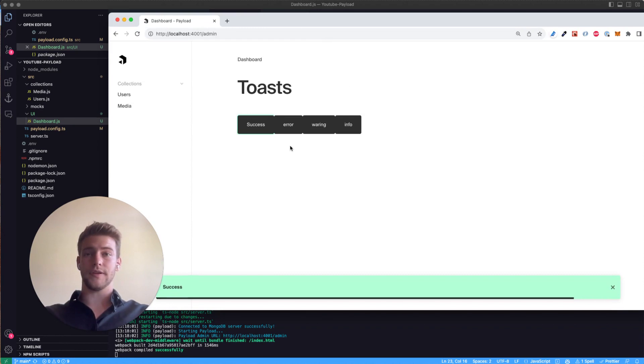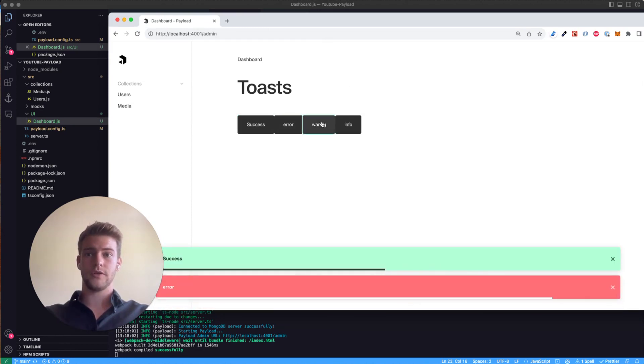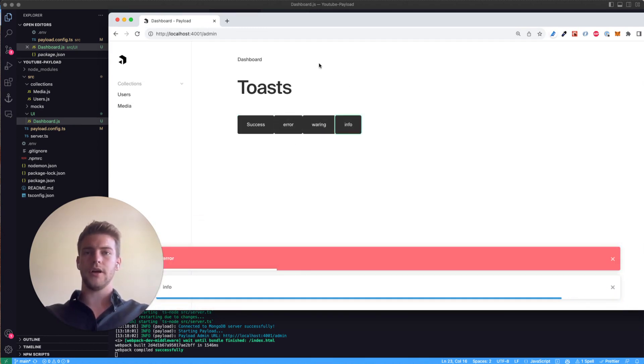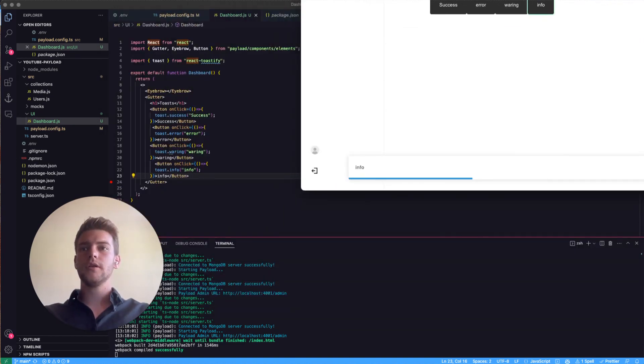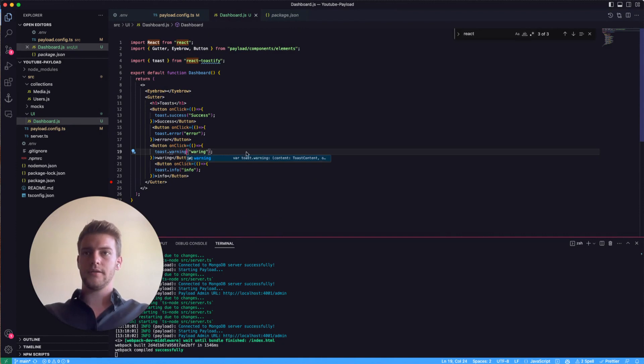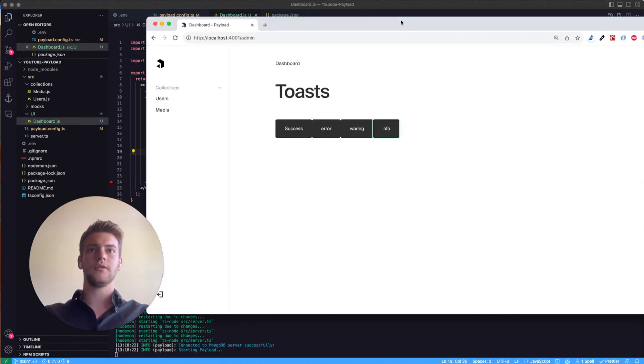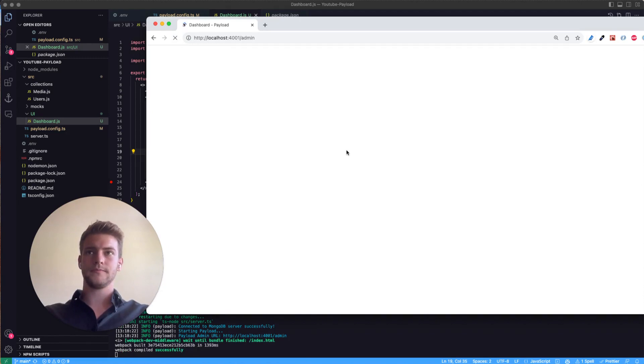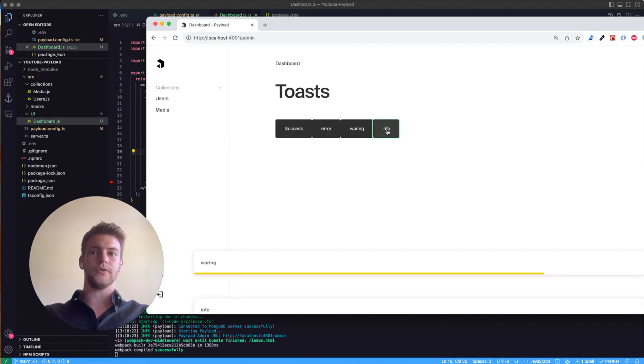Okay then we have the success toast, we have the error toast, we have the info toast. Oh yes that's correct, the warning toast does not. Or warning. Ah I spelled it wrong. So let's try that again. Yes and we have the warning toast.